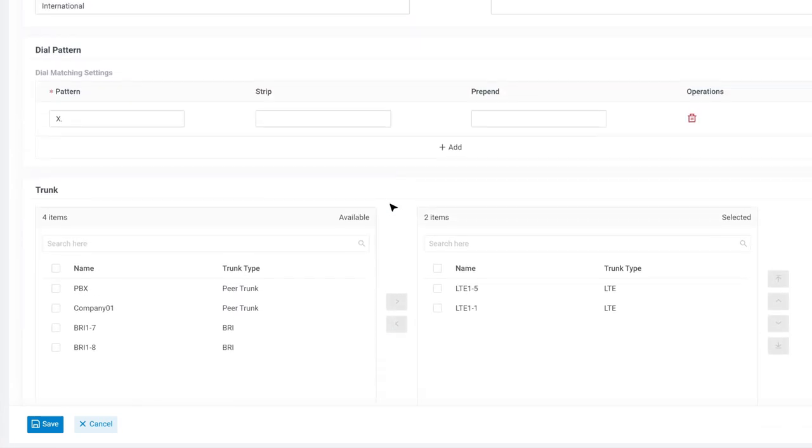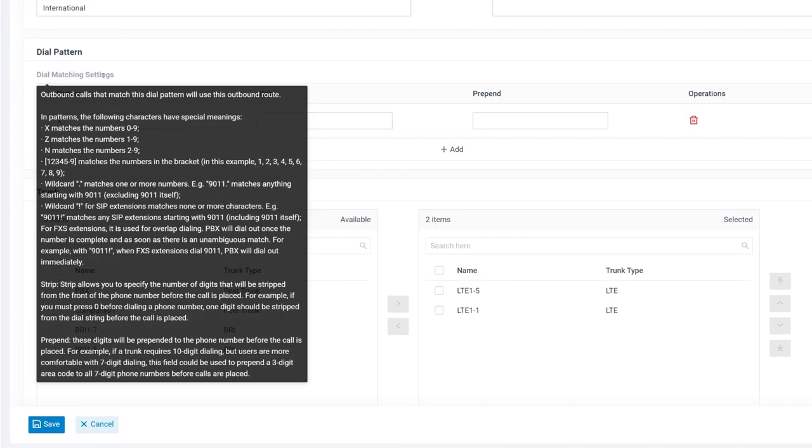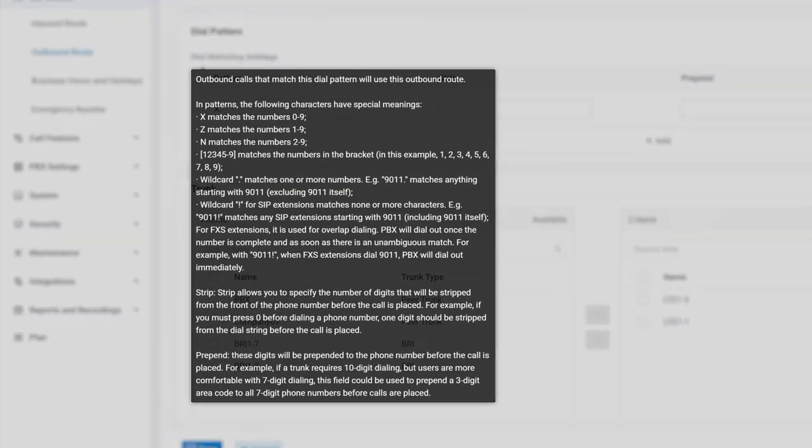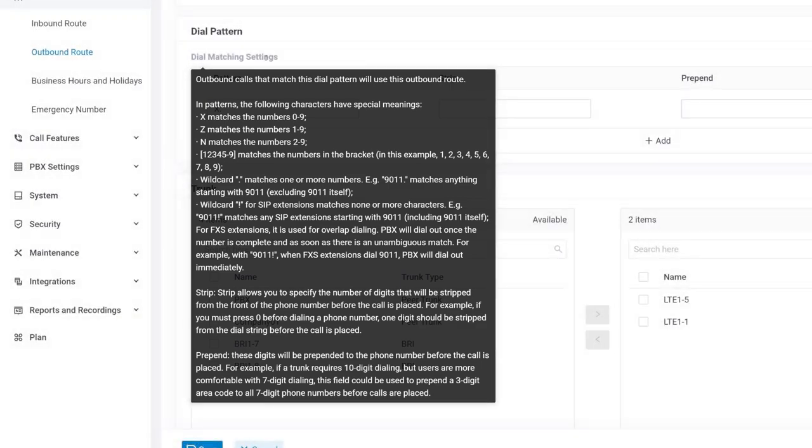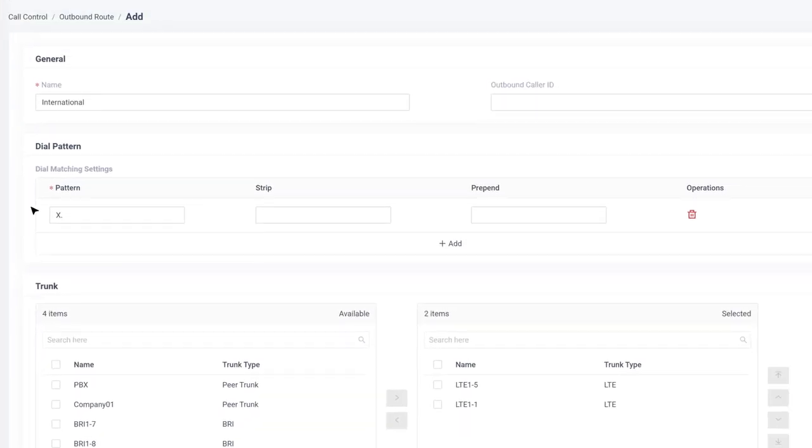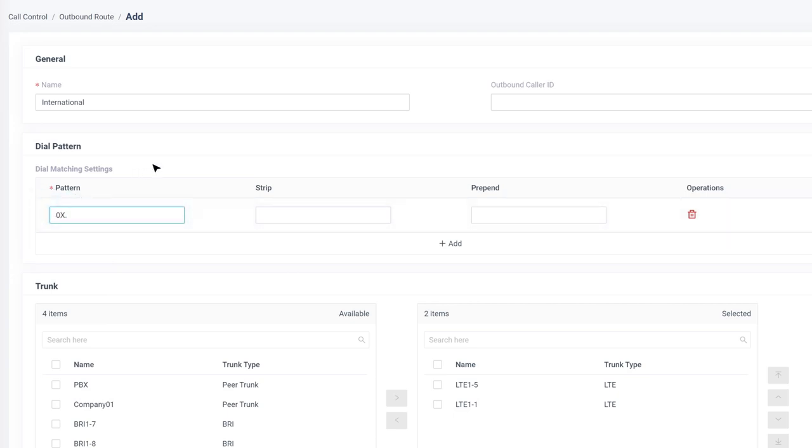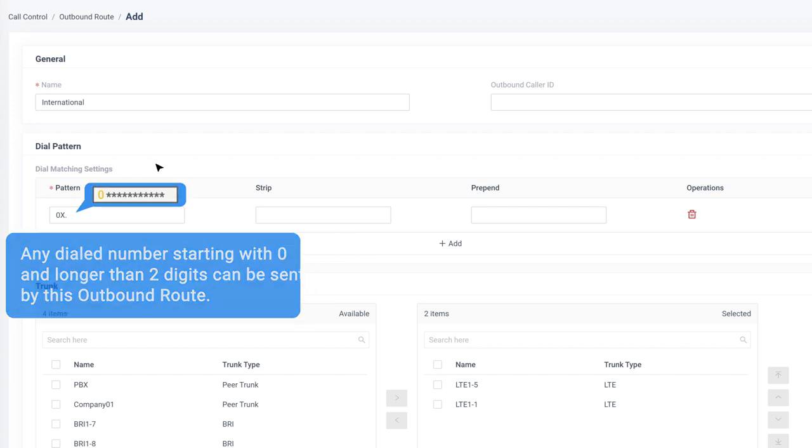Now, let's get back to the dial pattern. By putting our mouse on the dial matching settings, we can get a very detailed explanation about how to use letters and wildcards to build a dial pattern. Please take some time to read it through. In this case, we need to have number 0 before a real phone number, so we can configure the dial pattern as 0X dot. It means any dialed number starting with 0 and longer than 2 digits can be sent by this outbound route.